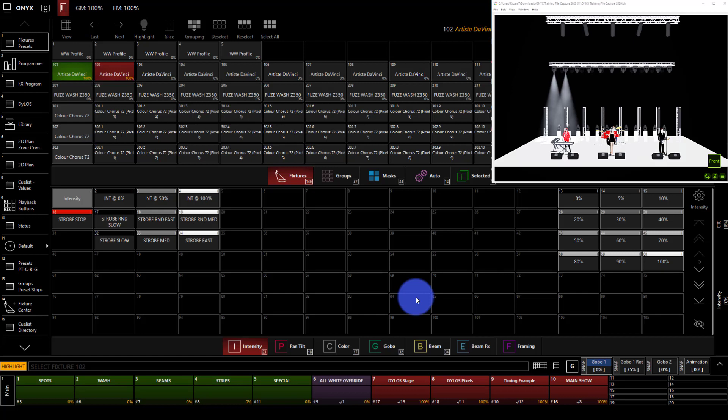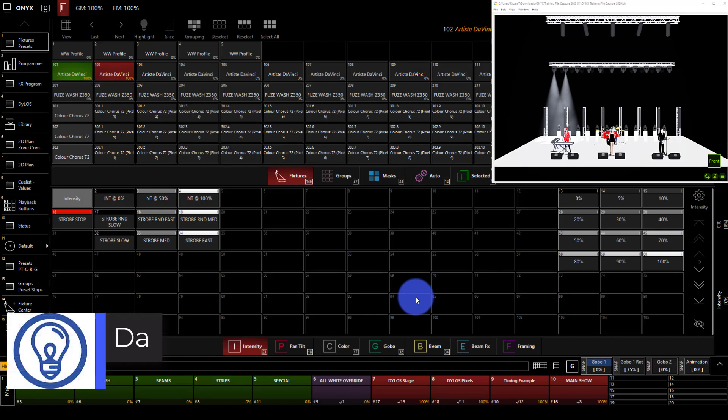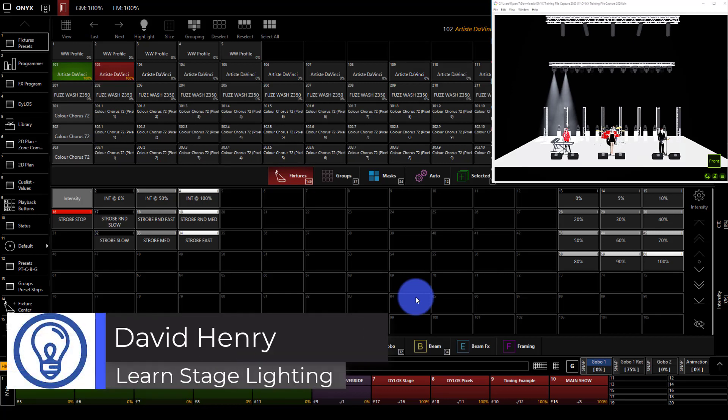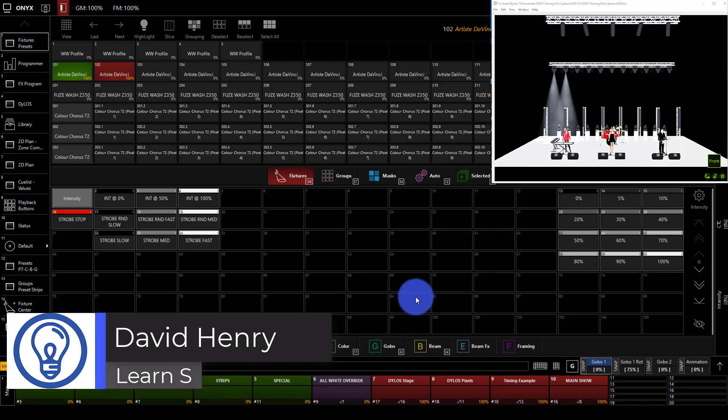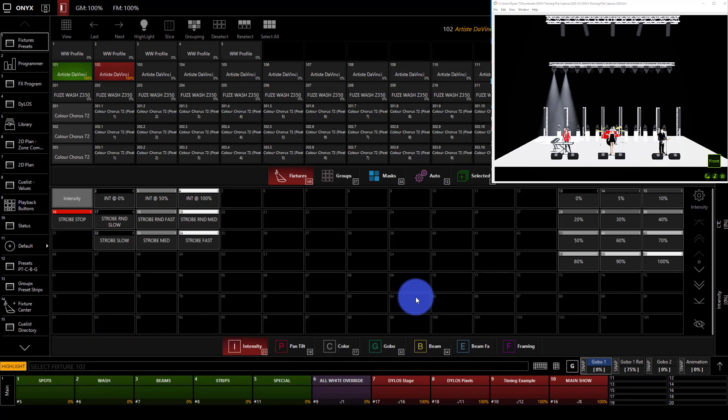All right, so if you're just joining us here, this is our Basics of Onyx Tutorials. This is Cues and Cue Lists from David Henry here at LearnStageLighting.com. And if you're just joining us and you get lost at any point below, we've got the link to this whole playlist that's going to walk you through how to set this all up, how to get started, and follow everything we've done so far.